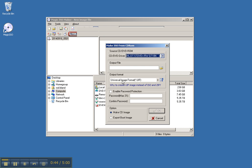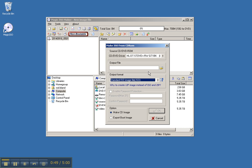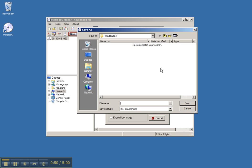Now by default, the image is UIF, so we'll just change that to ISO. And we'll call it Windows 8.1.